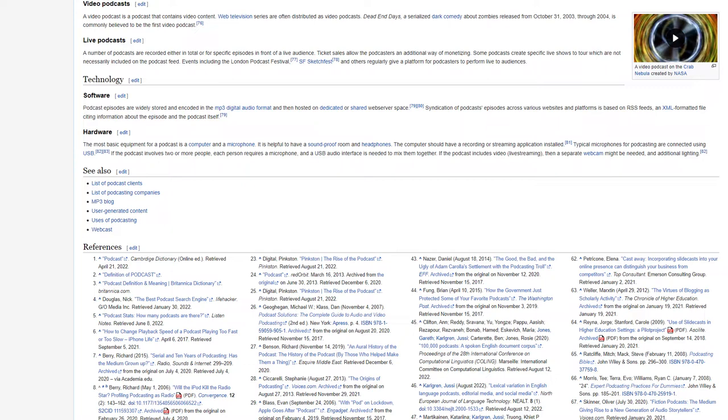Hardware. The most basic equipment for a podcast is a computer and a microphone. It is helpful to have a soundproof room and headphones. The computer should have a recording or streaming application installed. Typical microphones for podcasting are connected using USB. If the podcast involves two or more people, each person requires a microphone and a USB audio interface is needed to mix them together. If the podcast includes video, live streaming, then a separate webcam might be needed and additional lighting.